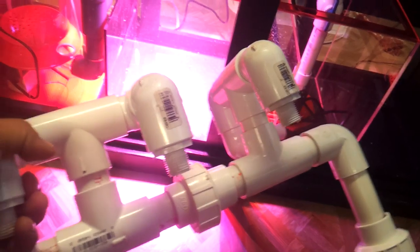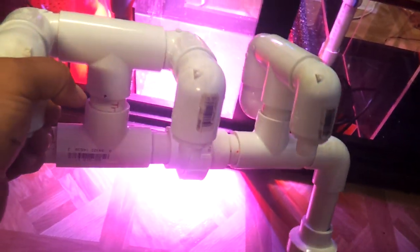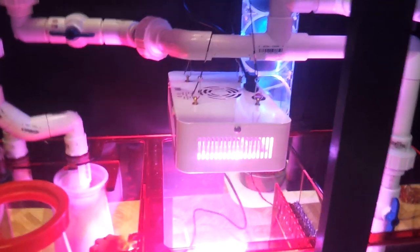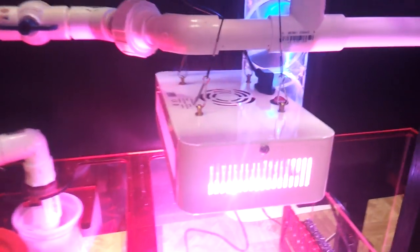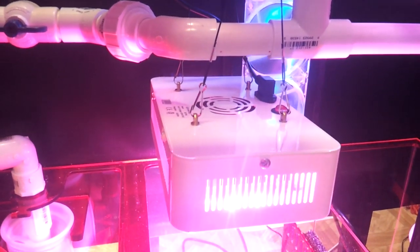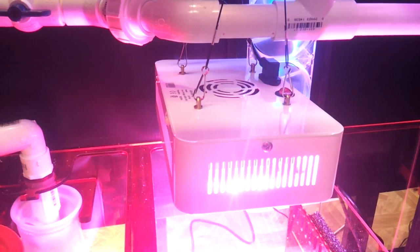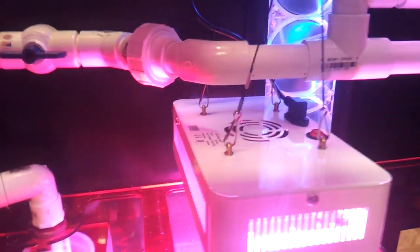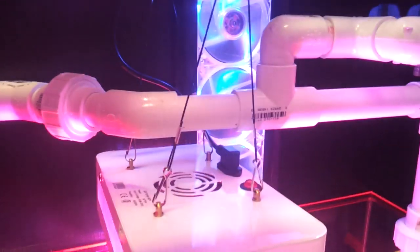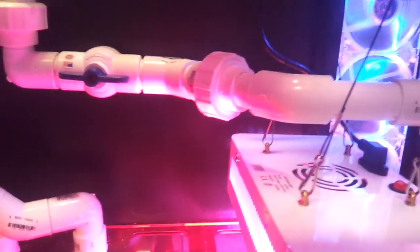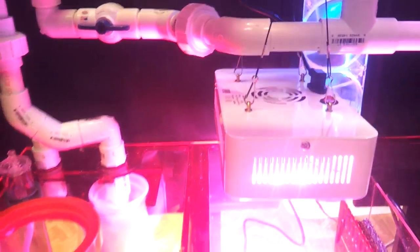This is the old manifold that I had for the Ruby 30. It wasn't going to work out with the refugium light that I got because it would have been right over it and I didn't want any valves or barbs or hoses hanging over this light. The closest thing I got to being over it is that union so it's not too much to worry about.